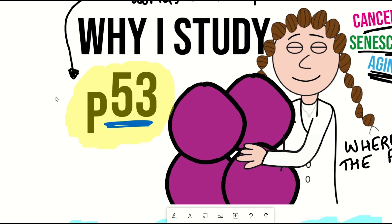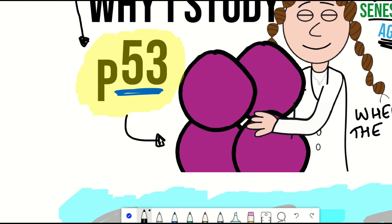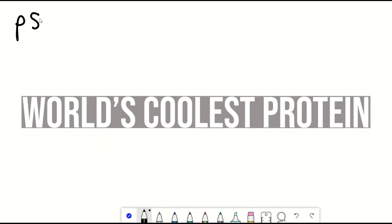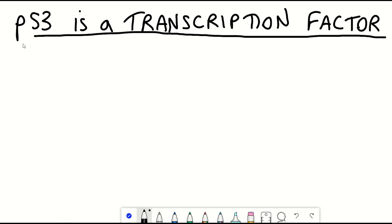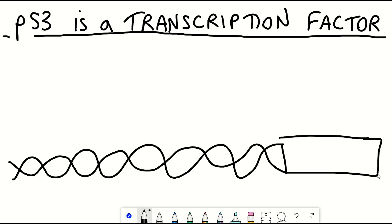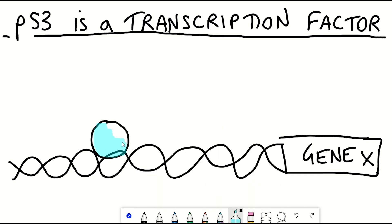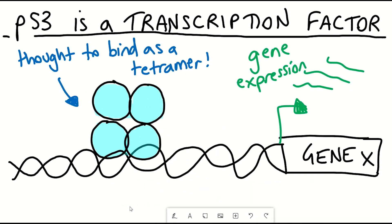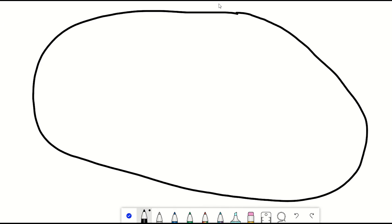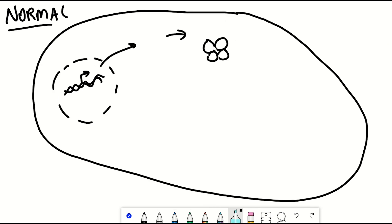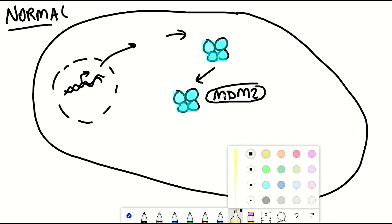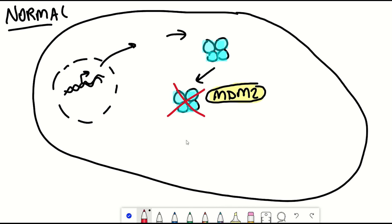To really understand that question, you first need to know what p53 actually is. Well, it's a protein — the world's coolest protein. But this protein is a transcription factor, so what that means is that it can bind to DNA and activate the expression of different genes. And p53 doesn't just do this all the time; it only seems to do this when it's activated in response to different stresses. What usually happens is that inside the cell p53 gets expressed, but then it gets degraded, and this is because of a protein known as MDM2, which tags p53 for degradation.